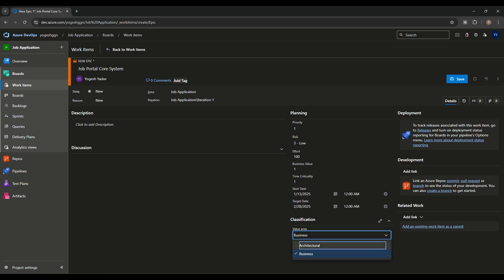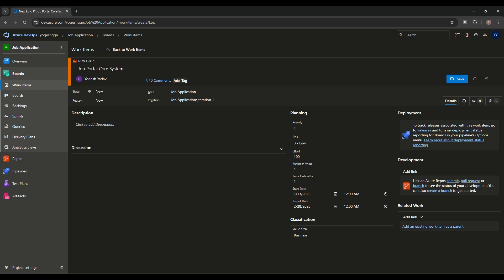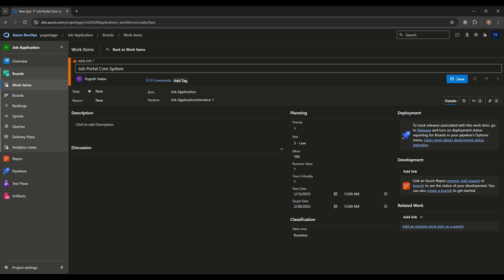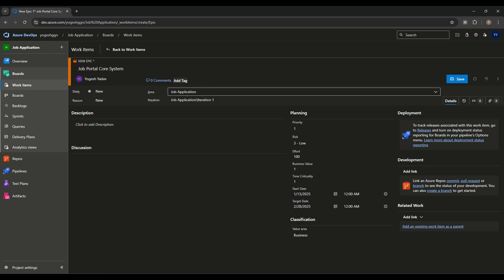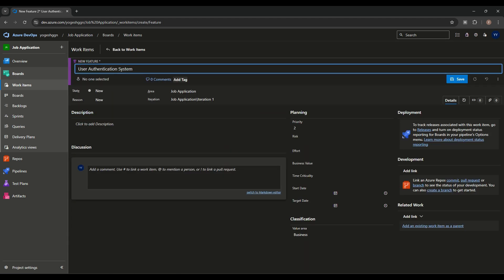We can also set time criticality — it is very critical, so we assign a high value. We can indicate whether this project delivers business or architecture value. These numbers can be set according to your team or company structure. This epic has no children yet — the area is 'Job Application' as the main area. We'll save it.